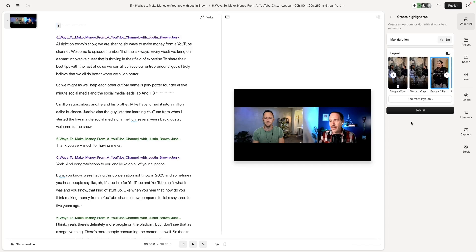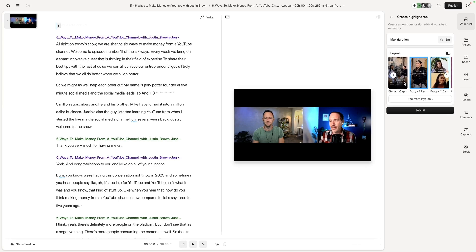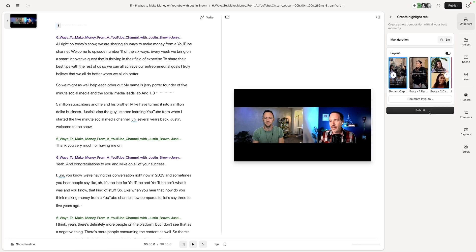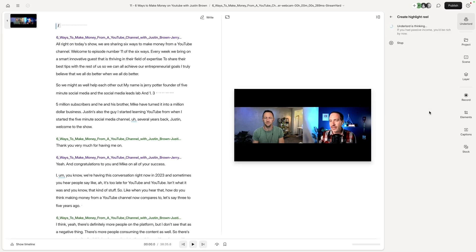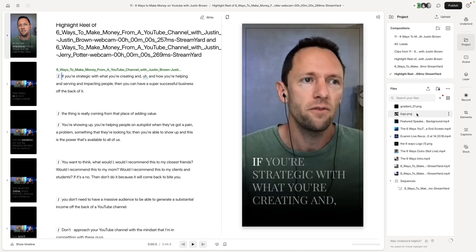Descript AI feature number eight is called Create Highlight Reel. You click on it, choose a duration — I'll set this to one minute as a trailer for the podcast episode — choose a layout you like, and hit Submit. AI does its thing, and in just a few seconds it's generated a highlight reel for the project.